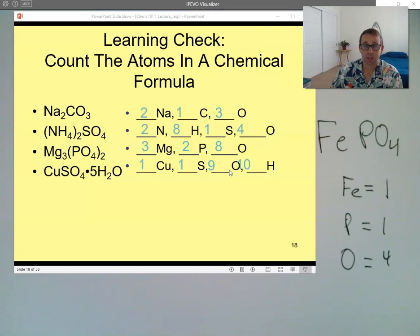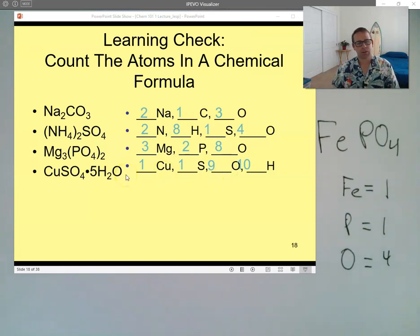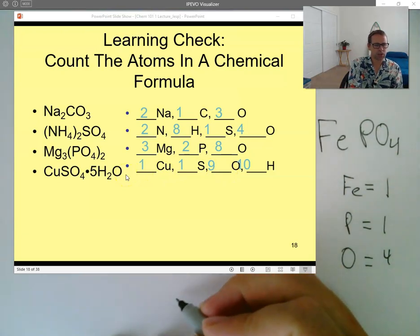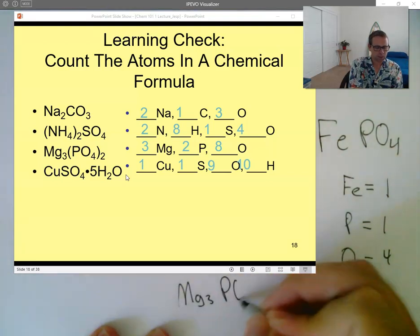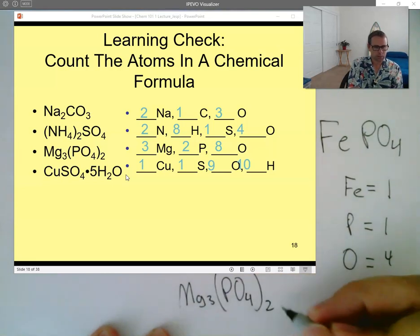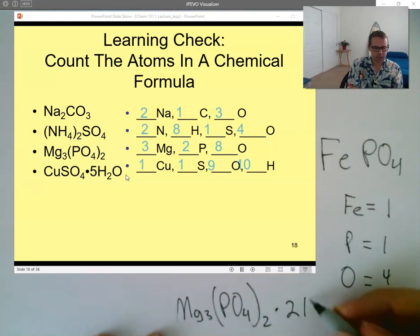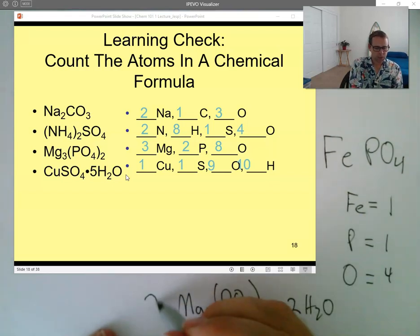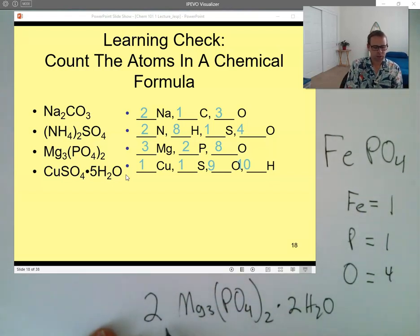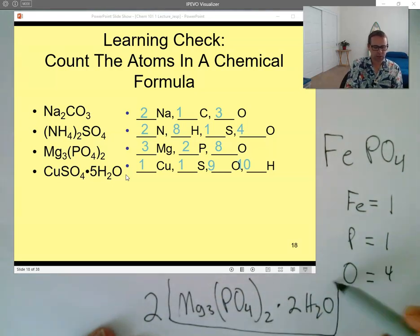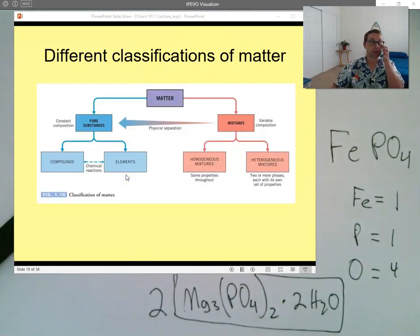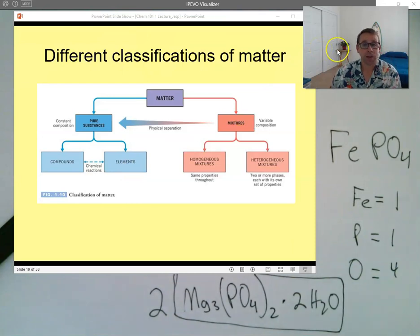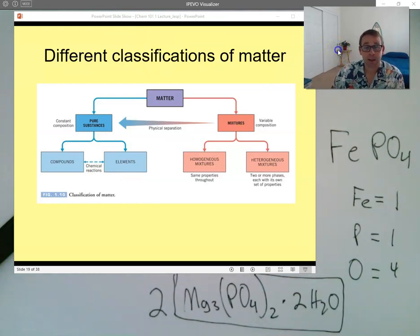It is very critical to be able to look at a compound and know how many atoms are in it. Remember we have things like coefficients — if I took a compound like magnesium phosphate dihydrate and put a two in front, that coefficient means I have two of everything there. So I'd have to find how many of the different atoms are in one formula unit and then multiply by two.